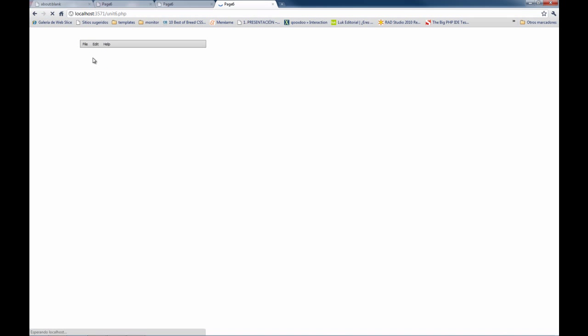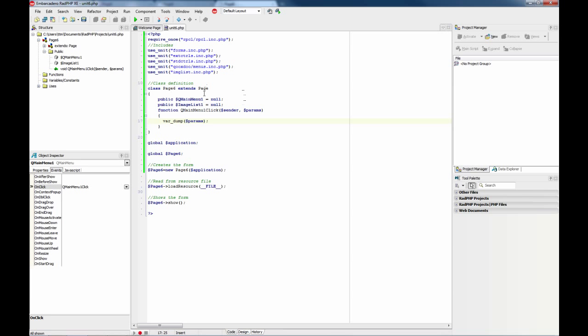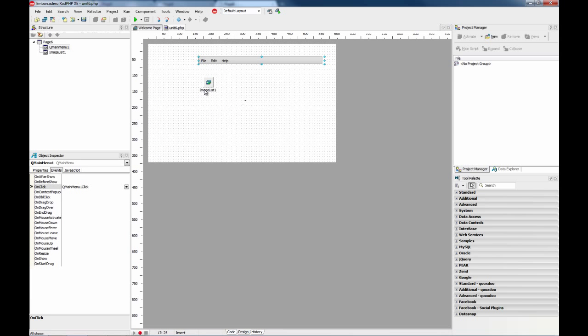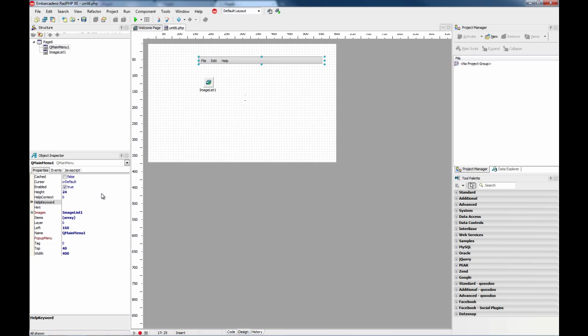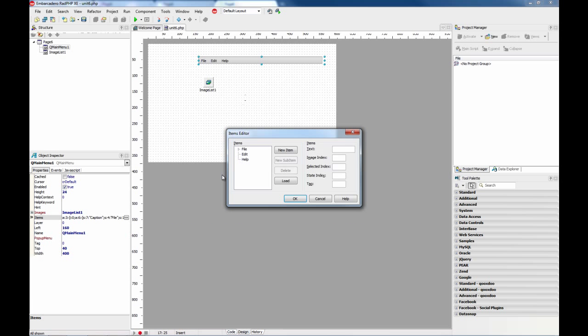When an item is clicked, we are getting the tag for that item. So in this case, I have forgot to set a different tag for each item.